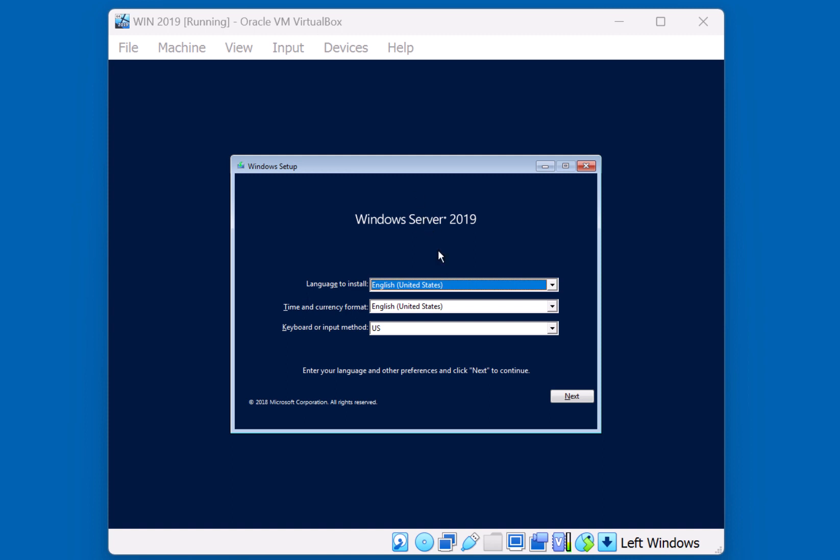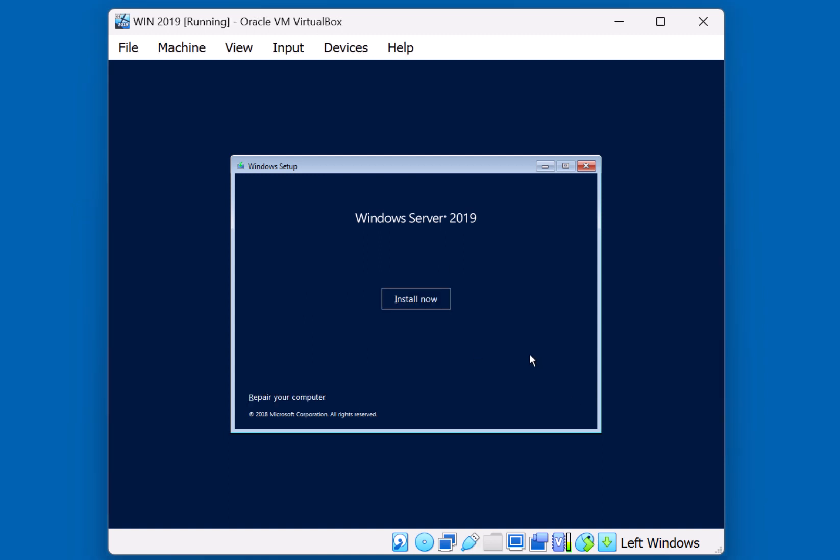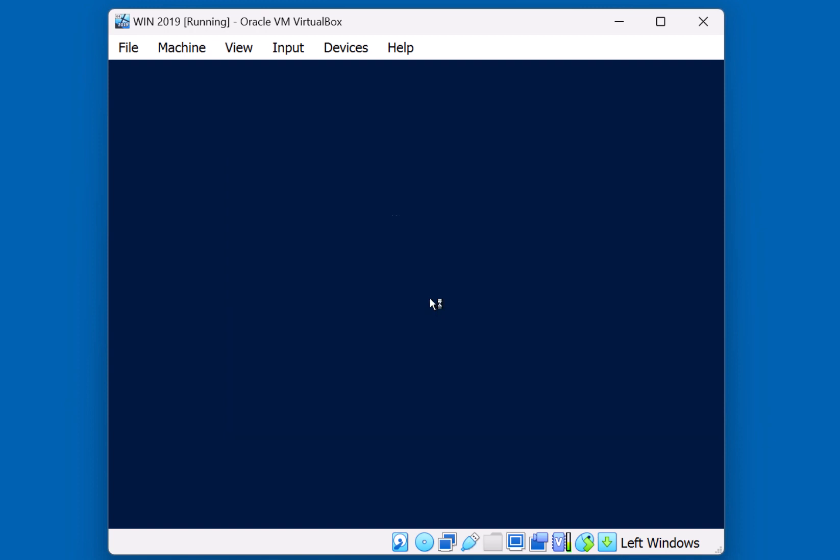Alright, so on this first screen we can choose the language, time and currency format, and of course keyboard or input method. I'm going to go ahead and click Next, and hit the Install Now button for a brand new installation.